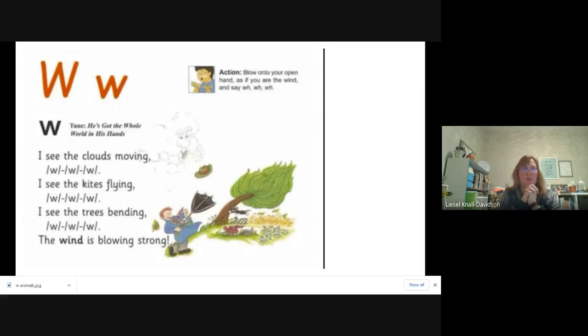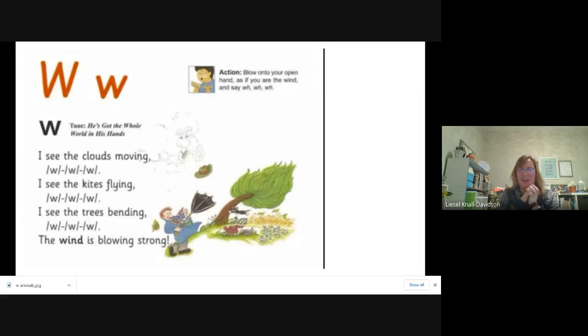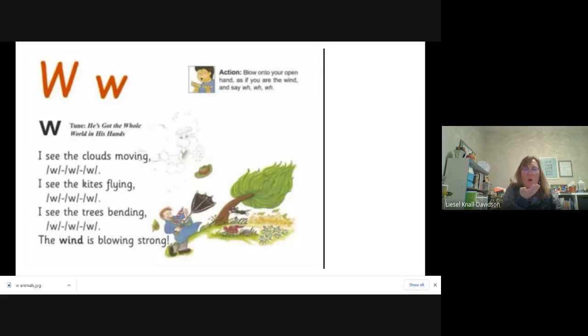W sounds like U or double U, but it doesn't say that sound. It doesn't say a U sound. W says a sound like this, like the wind is blowing.